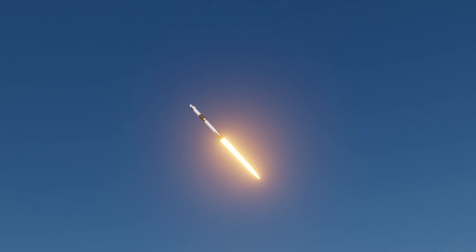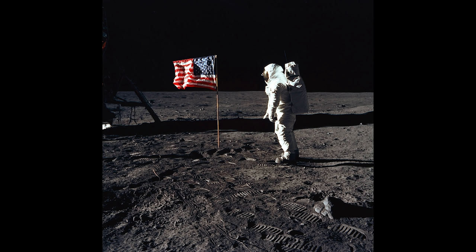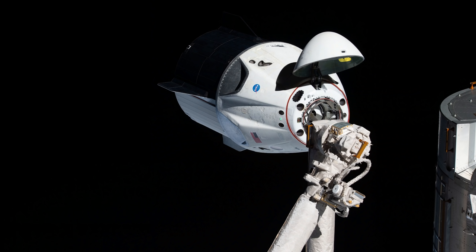But whether it's a Falcon 9 launching astronauts to the ISS or the footage of the first steps on the moon, all footage from outer space has one thing in common. There appears to be no stars in space.